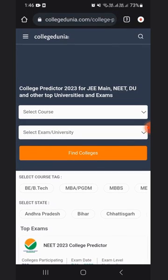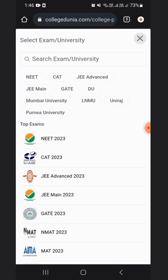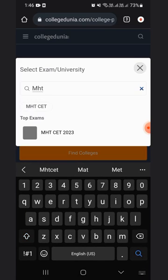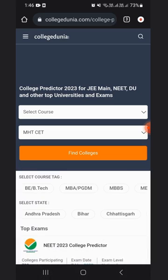On this page, you will find various College Predictors for top exams. For the MHCET College Predictor, go to the select exam option and type in MHCET. After that, click on the Find Colleges option.